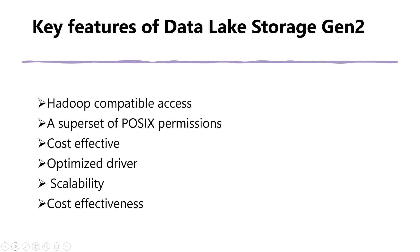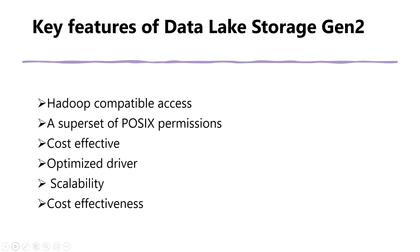Key features of Azure Data Lake Storage Gen 2. It is Hadoop compatible access. Data Lake Storage Gen 2 allows you to manage and access data just as you would with a Hadoop distributed file system. The new ABFS driver is available within Apache Hadoop environments including Azure HDInsight, Azure Databricks, and Azure Synapse Analytics to access data stored in Data Lake Storage Gen 2.